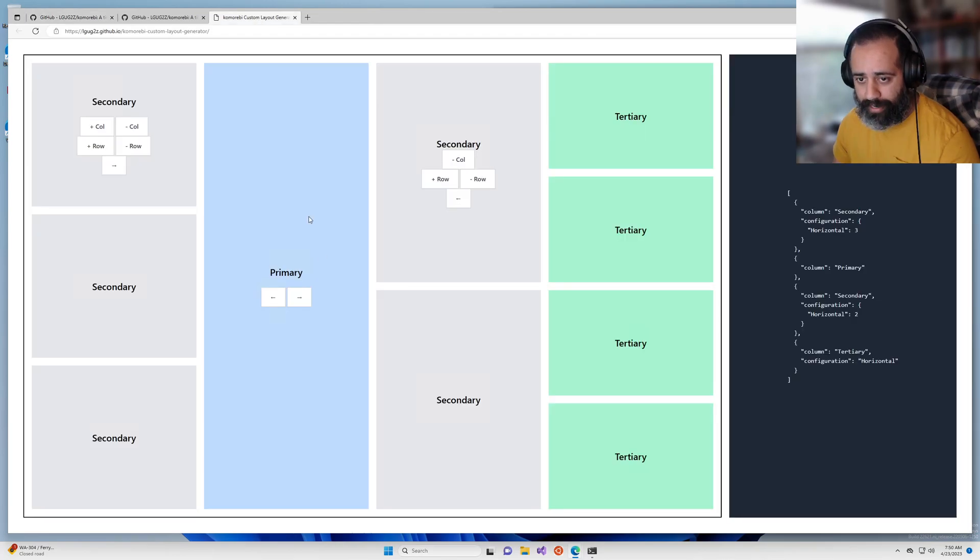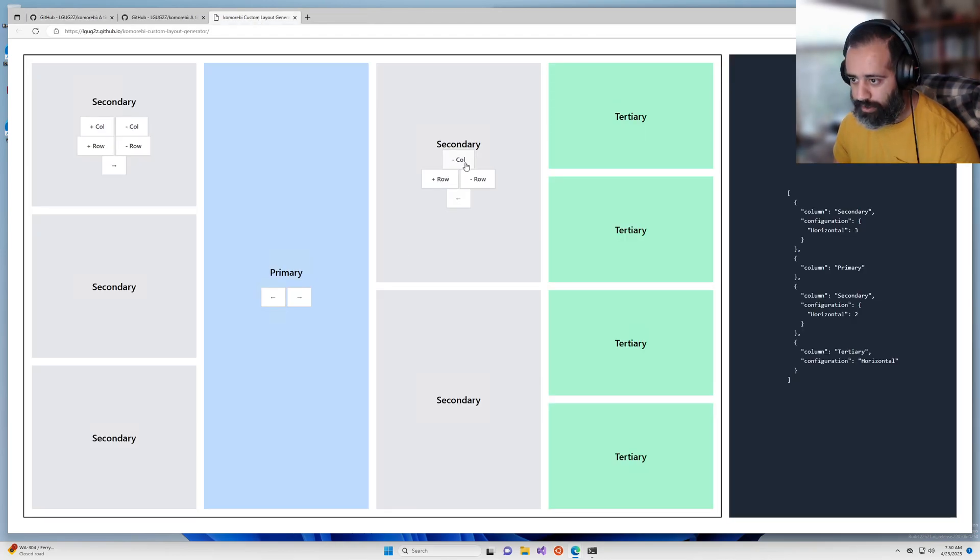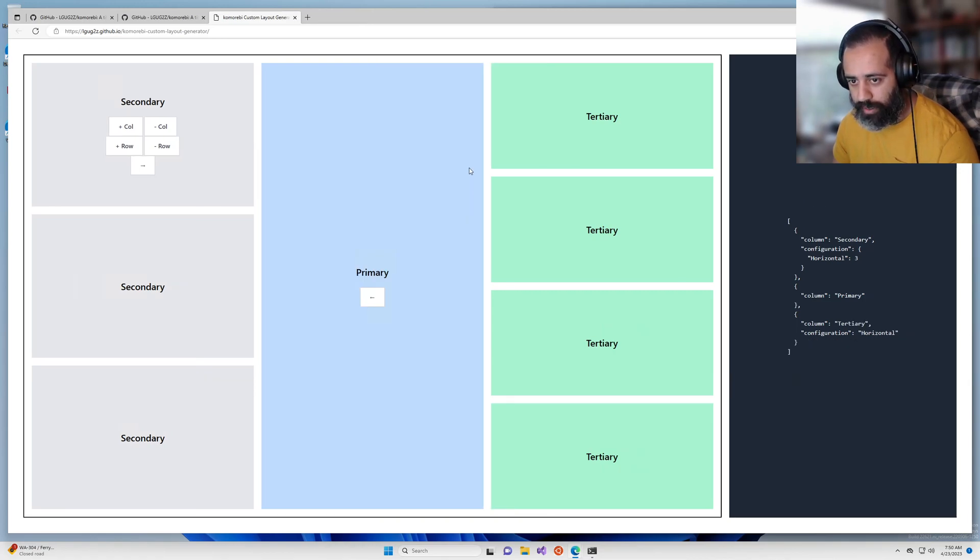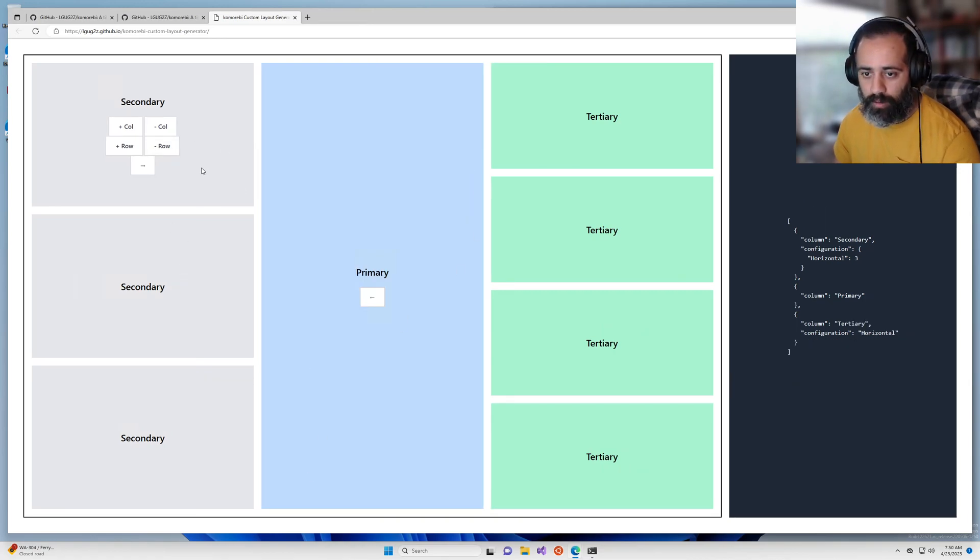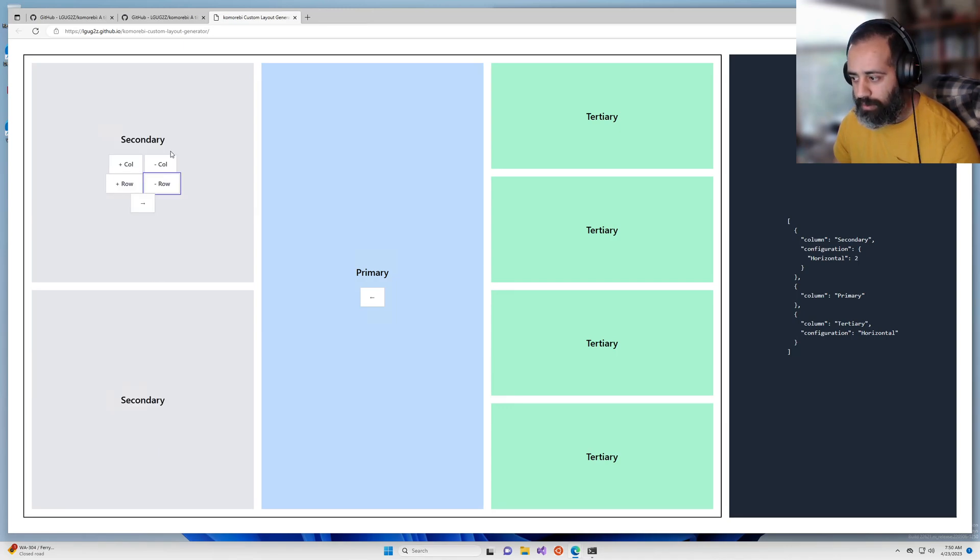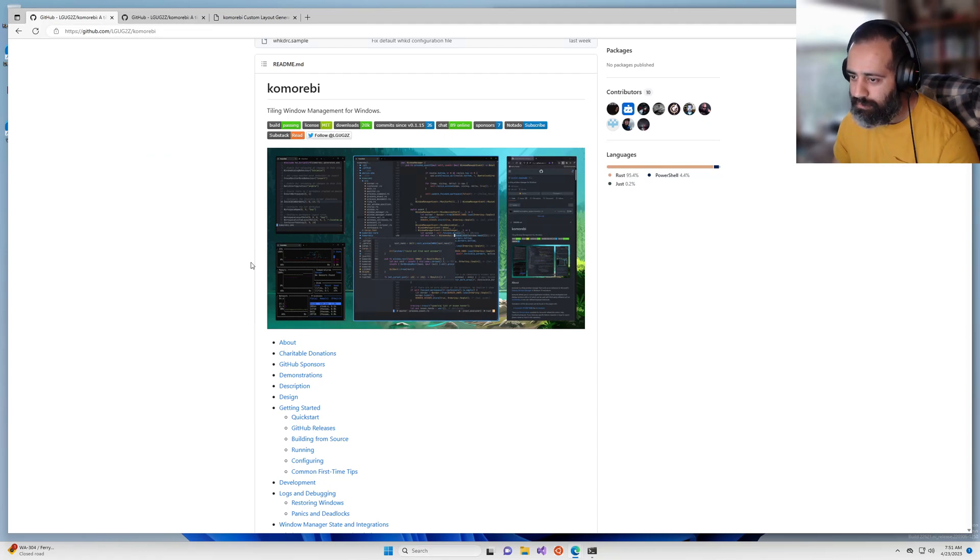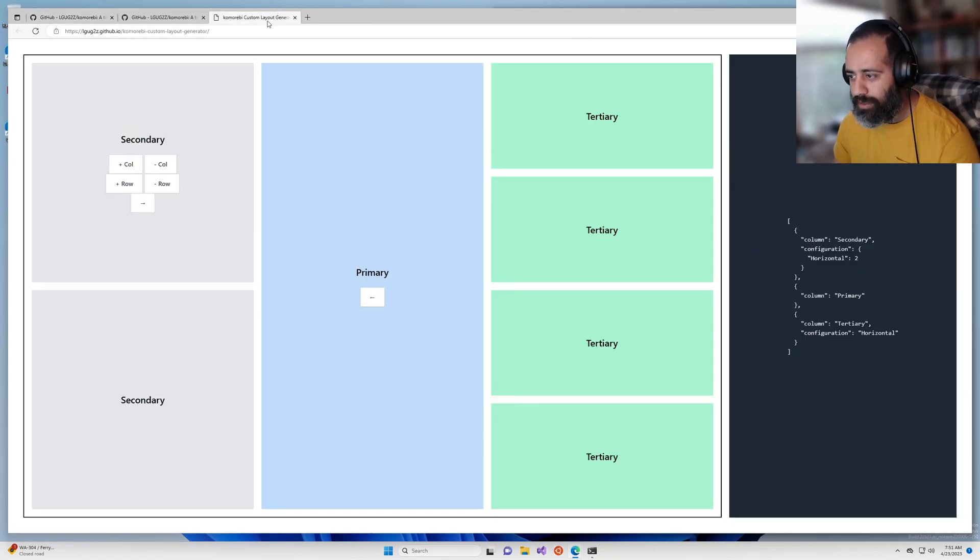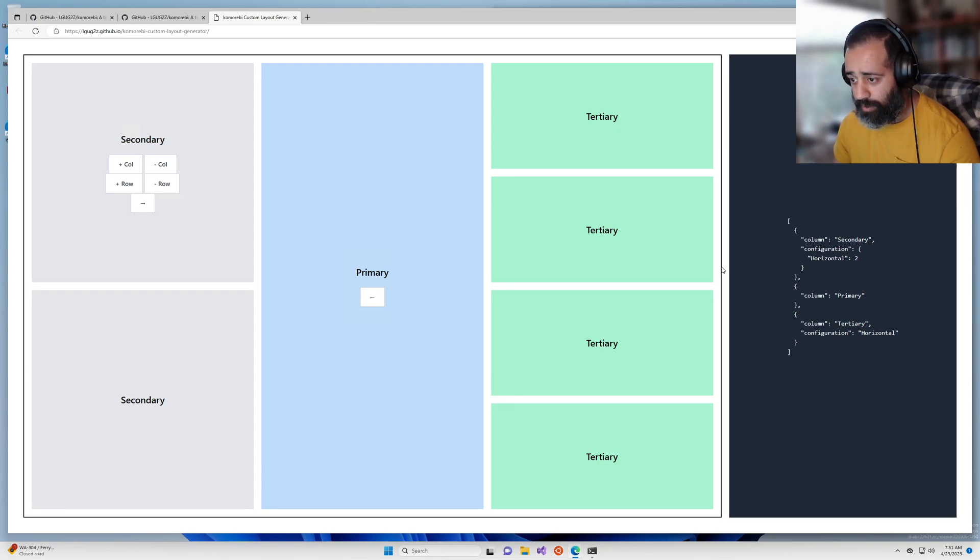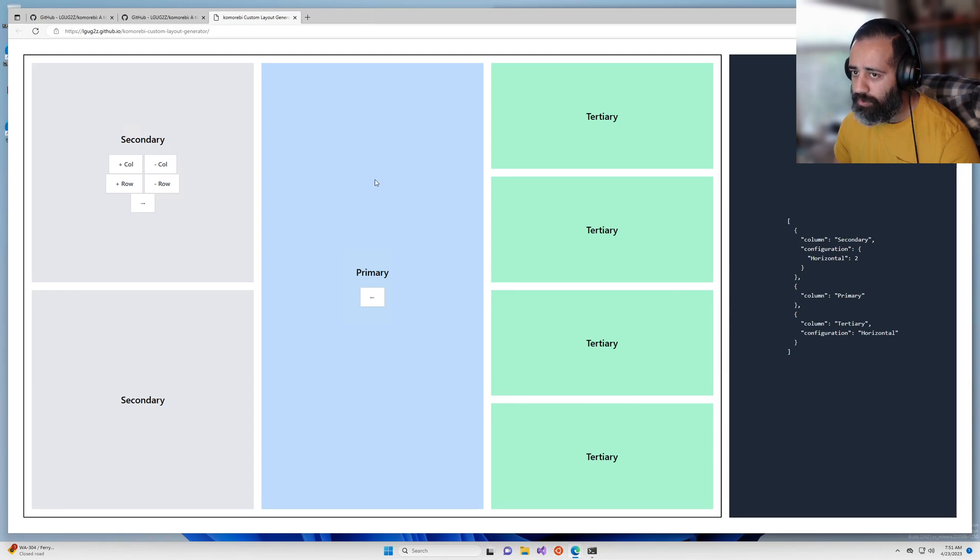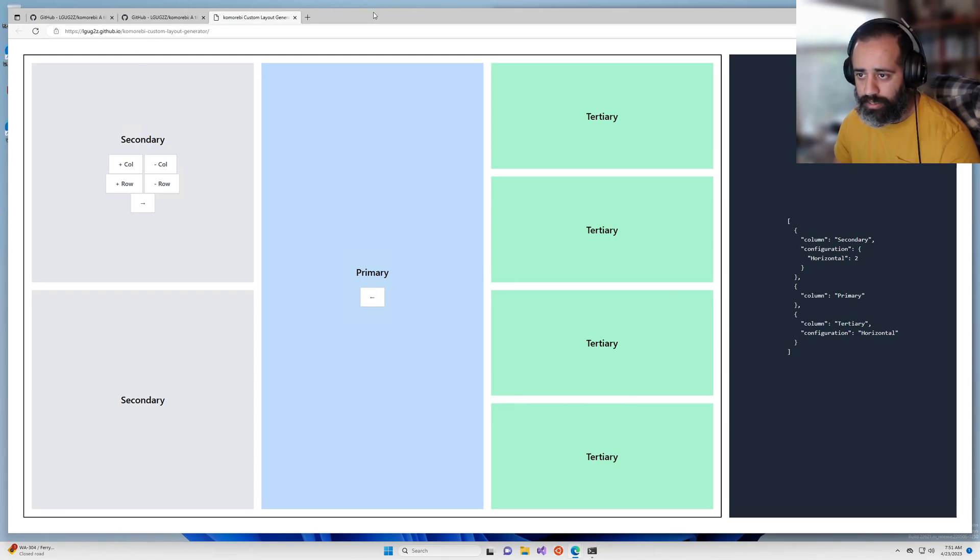So why don't we go back here. We don't need two secondary columns, we just need one so we'll get rid of this and our secondary column has a limit of two rows. This is the layout. So on the right hand side you can see the JSON configuration for this layout and this is what you want to take and put into a file locally.